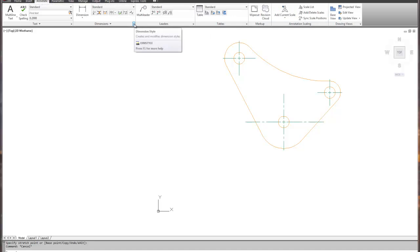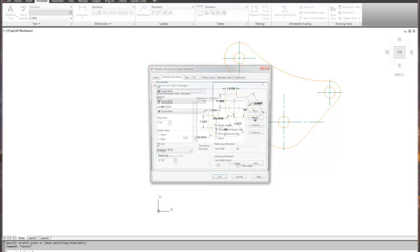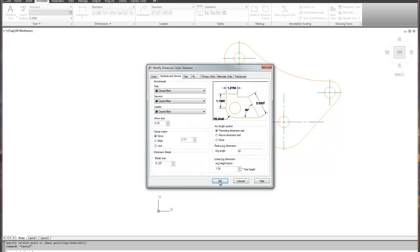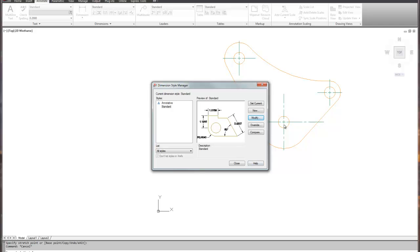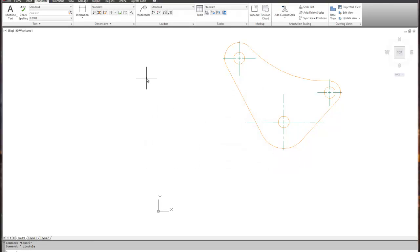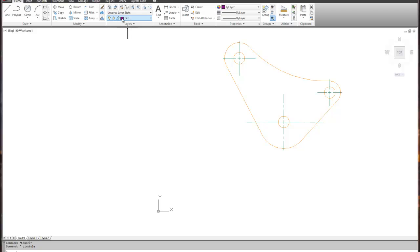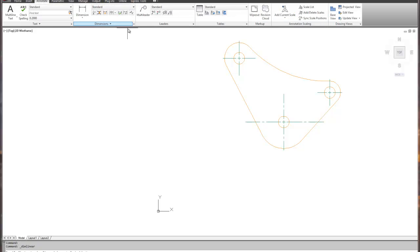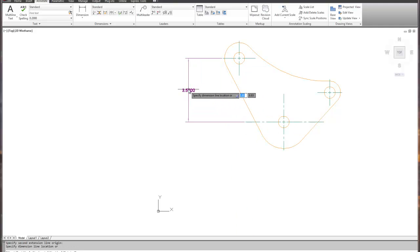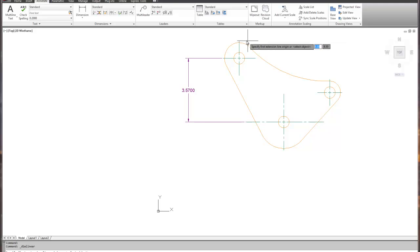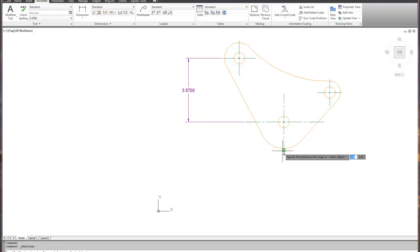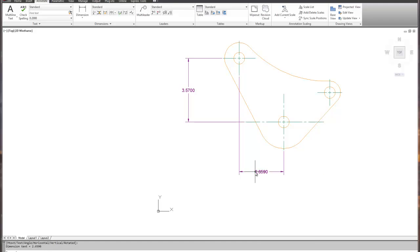If you need to extend the centerlines, you can grip them and extend beyond the part. Hit Escape when done. Now go back under Annotate, click the southwest arrow to Dimension Style, choose Modify, and set center marks to 'None'. That way you don't get two or three levels of center marks when you create your dimensions or radius positions. Make sure you're on the dimension layer.